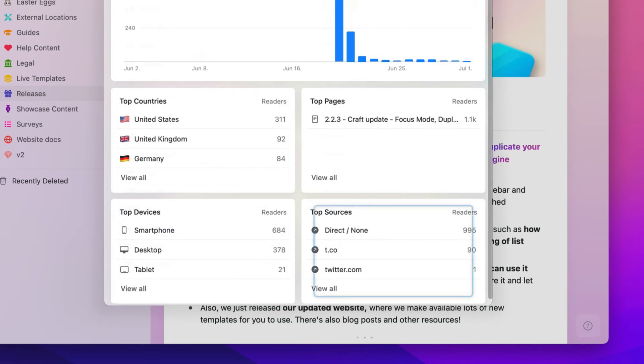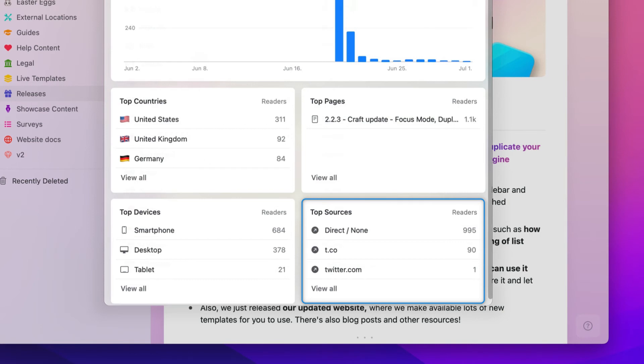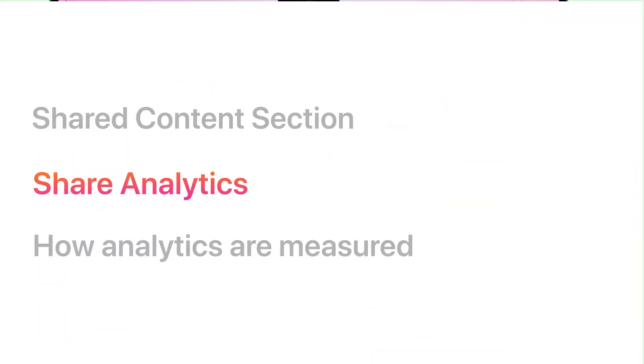Finally, you can see the source that your viewers have come to your shared content from. To help you understand and use these analytics, we'll discuss exactly how they're measured.